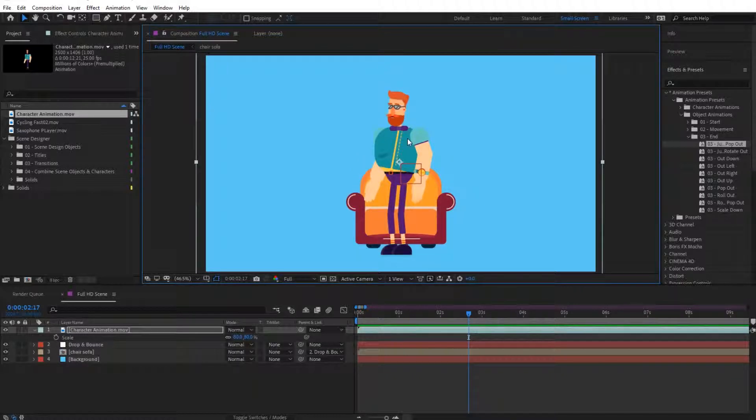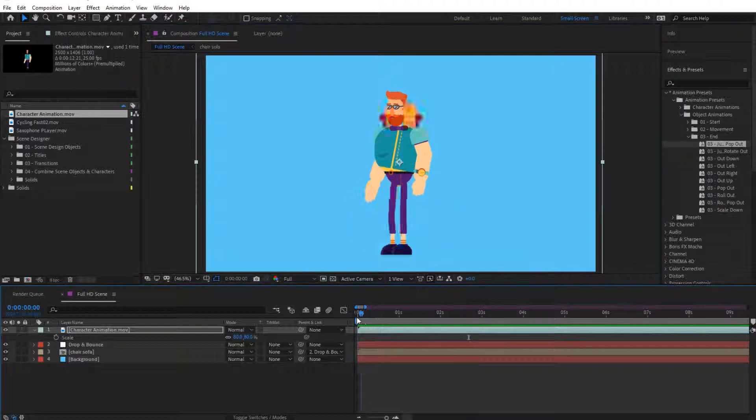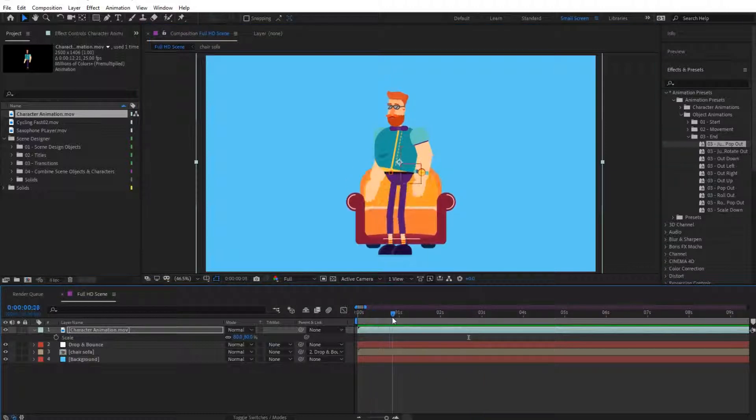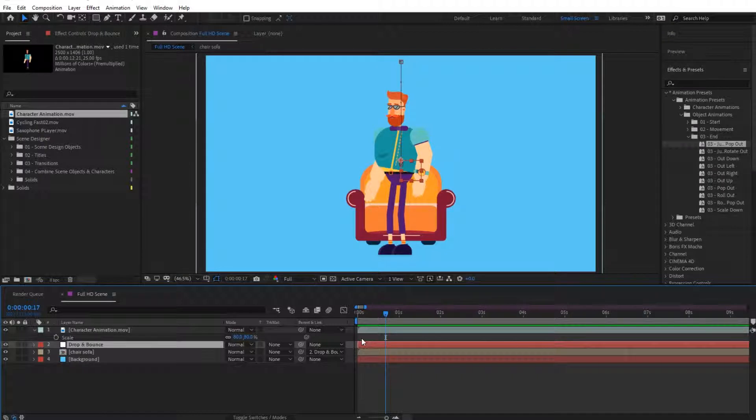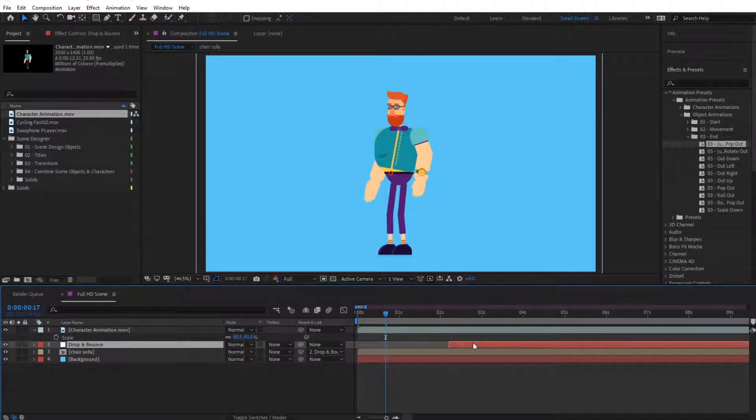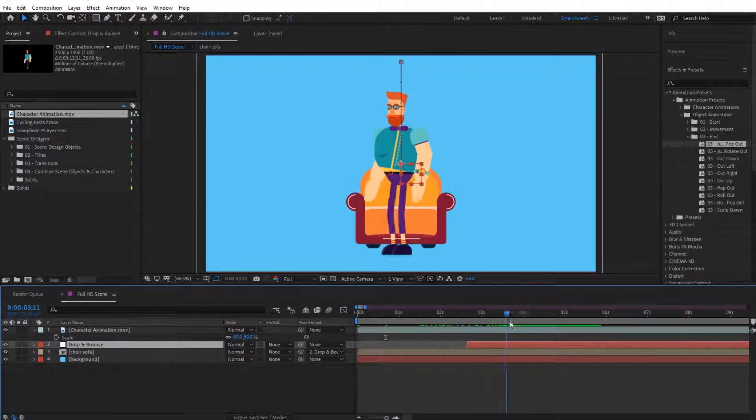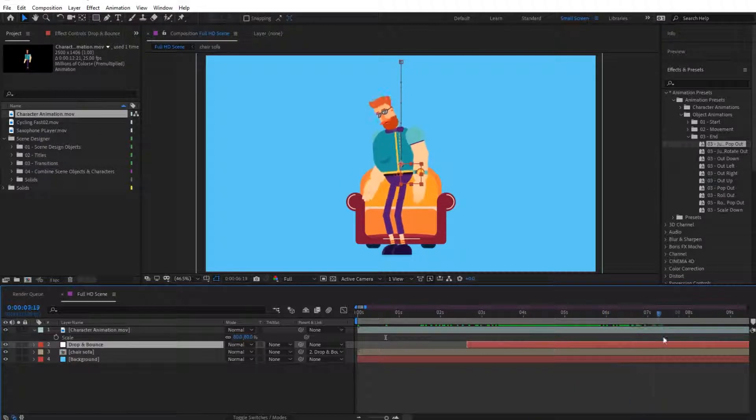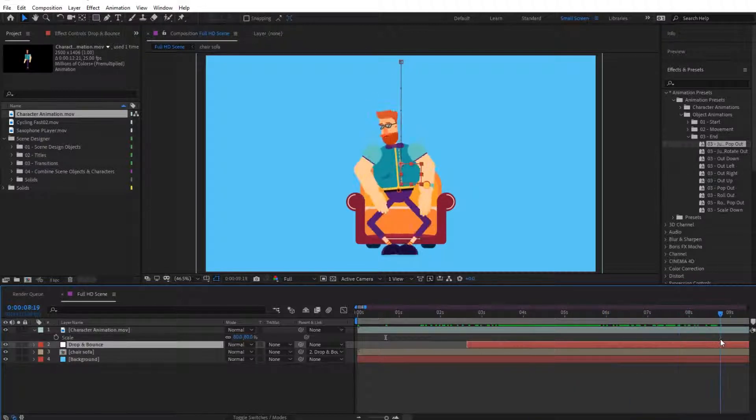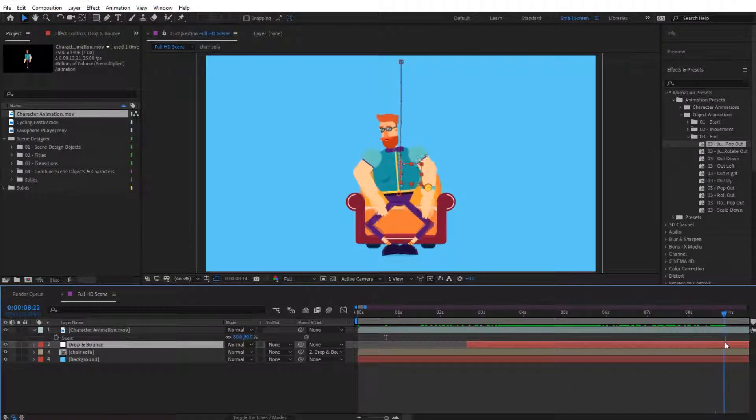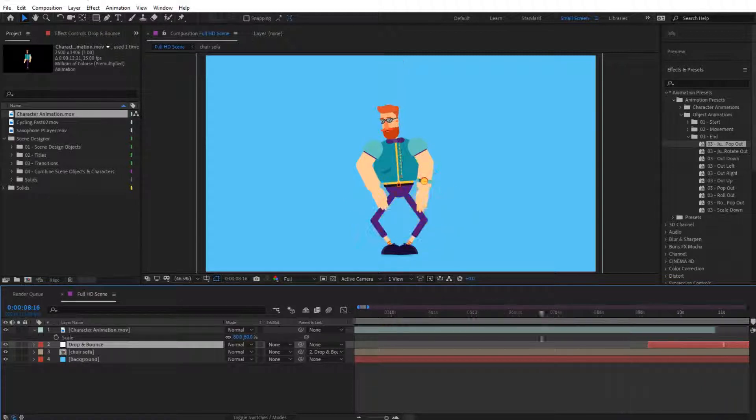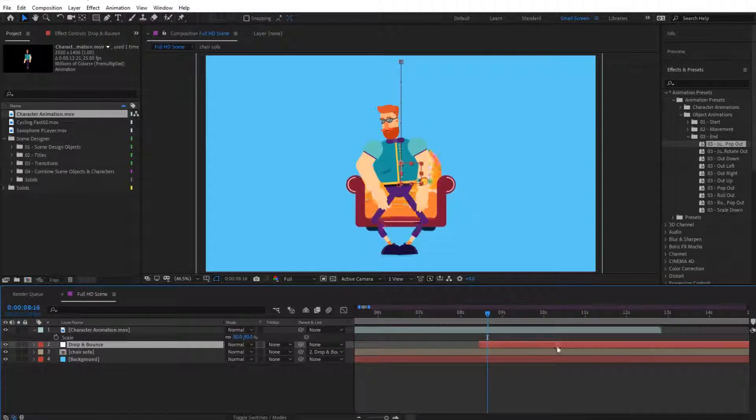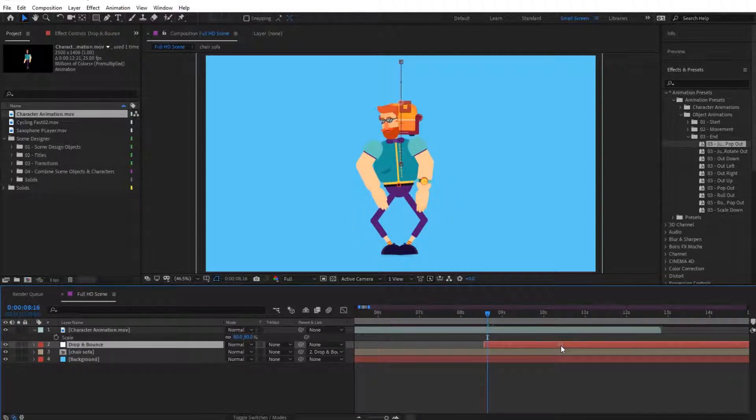So this is how you import characters. Now in here I have already the sofa in place. What I can do is I can move this drop and bounce animation so that it drops exactly when he is going to sit. For instance, I want to drop it around here, so let's move it right over here and drop it right in here.